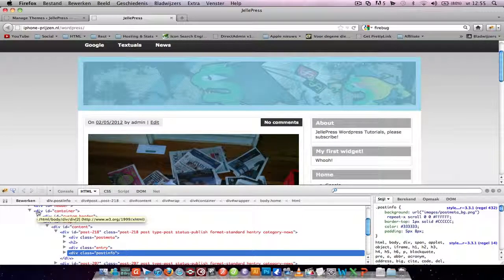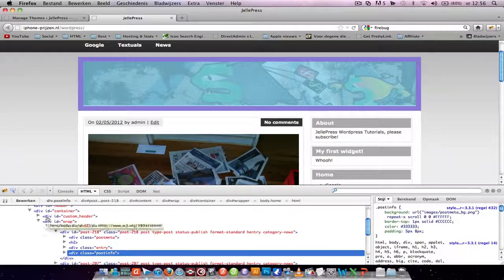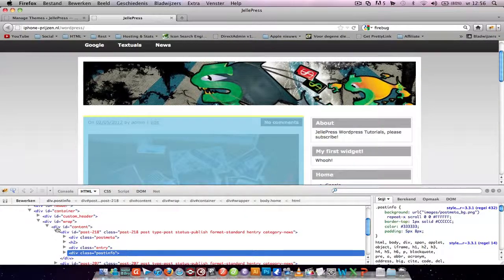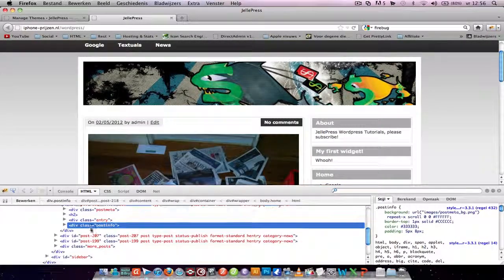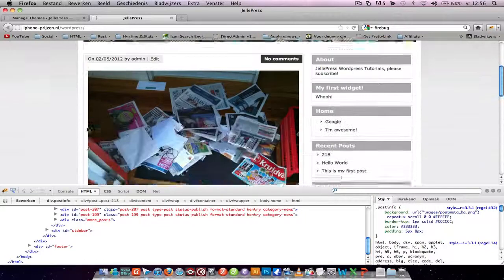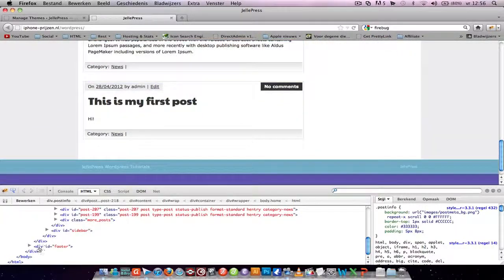So the container is this thing, the custom header is that, sidebar, and the footer.